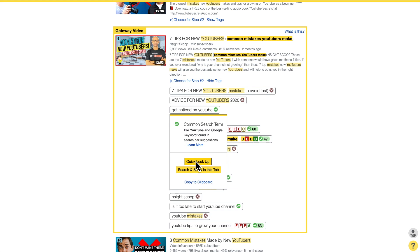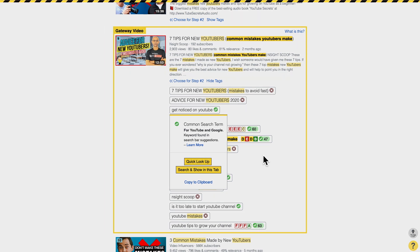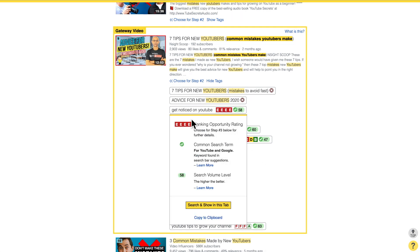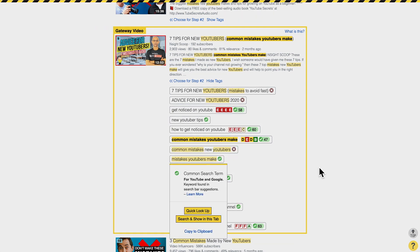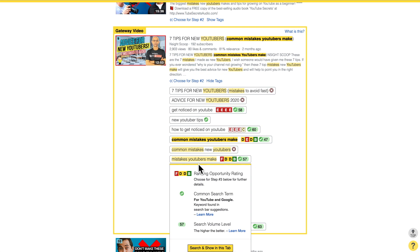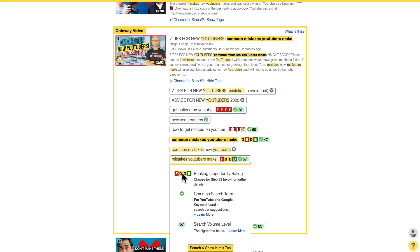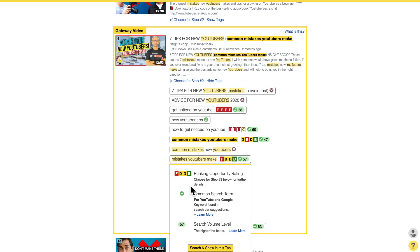I'm only looking at tags with a green check. 'Get noticed on YouTube' — that certainly is a term someone would type into the search bar, but unfortunately it's a little too competitive for me. 'Mistakes YouTubers make' — not too bad, but my subscriber count here is not good enough. Everyone using the Morningfame keyword research tool learns how the grades work. We are looking for at least yellow grades — red grades indicate that the competition is too high.